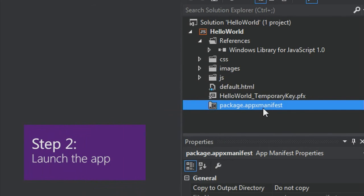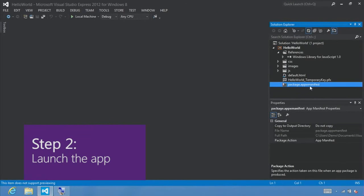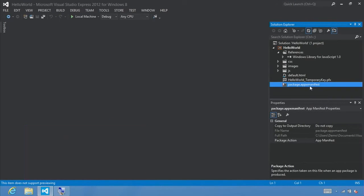Step 2: Launch the app. At this point, we've created a very simple app, and if you want to see what it looks like, you can either press F5 on your keyboard to build, deploy, and start your app, or you can click this button to run it on your local machine. There's our splash screen, and there's the page loaded — that's the default.html page that just contains the text, content goes here.